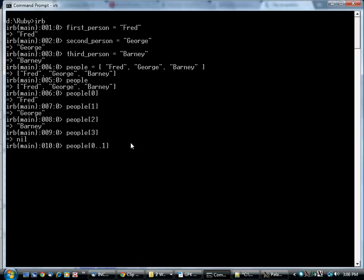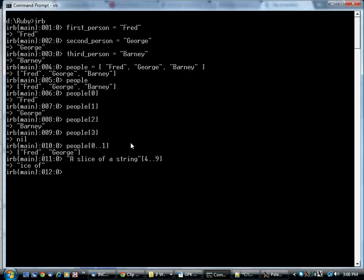Zero through one gives you Fred and George. This is similar to what we did before in the slice of the string, giving you a portion in the middle.